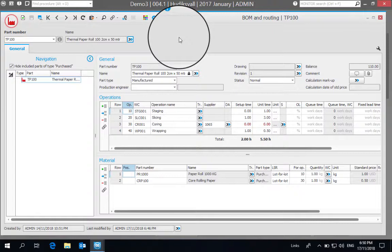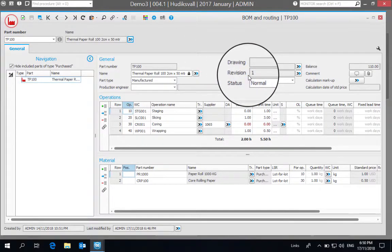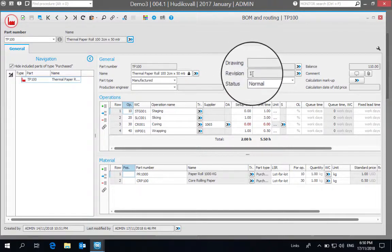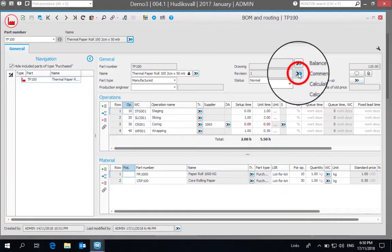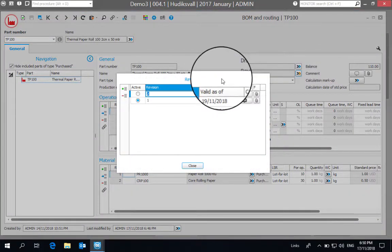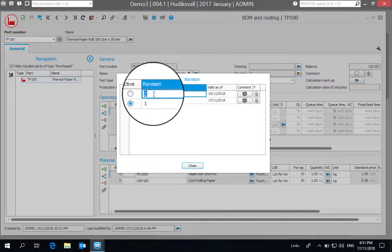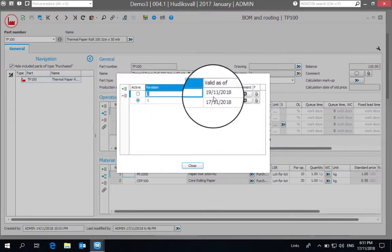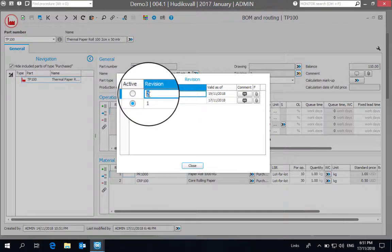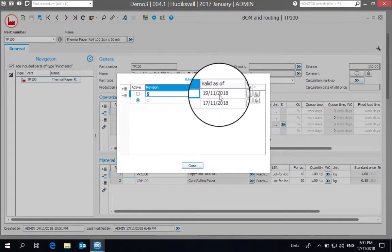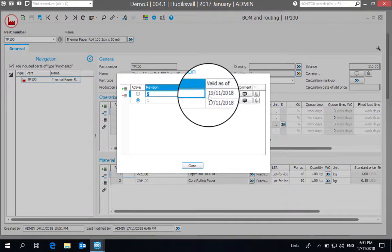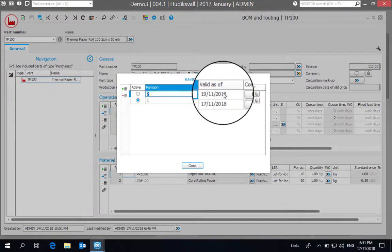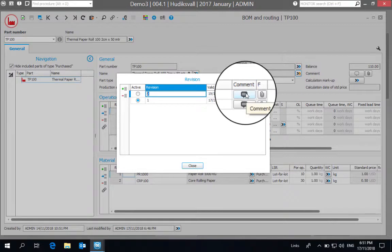And so we can see here under revision, currently we have revision one selected. If I click into this blue chevron arrow, I can see I have two revisions set up already, and this revision number two is set to become valid as of a date, the 19th of November. If I click into here, I can see that there's some imagery here to give instructions to this new varied revision.